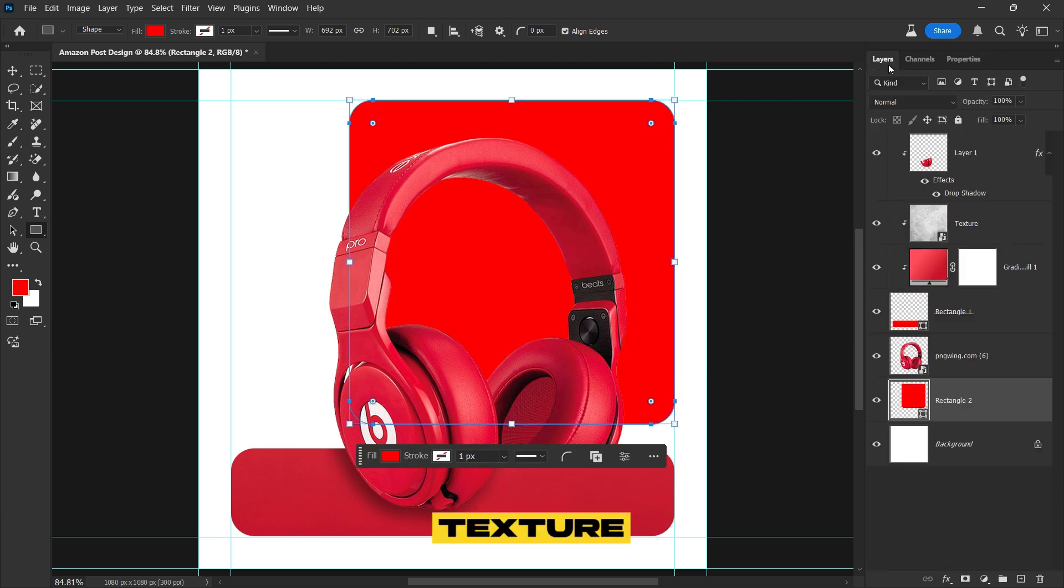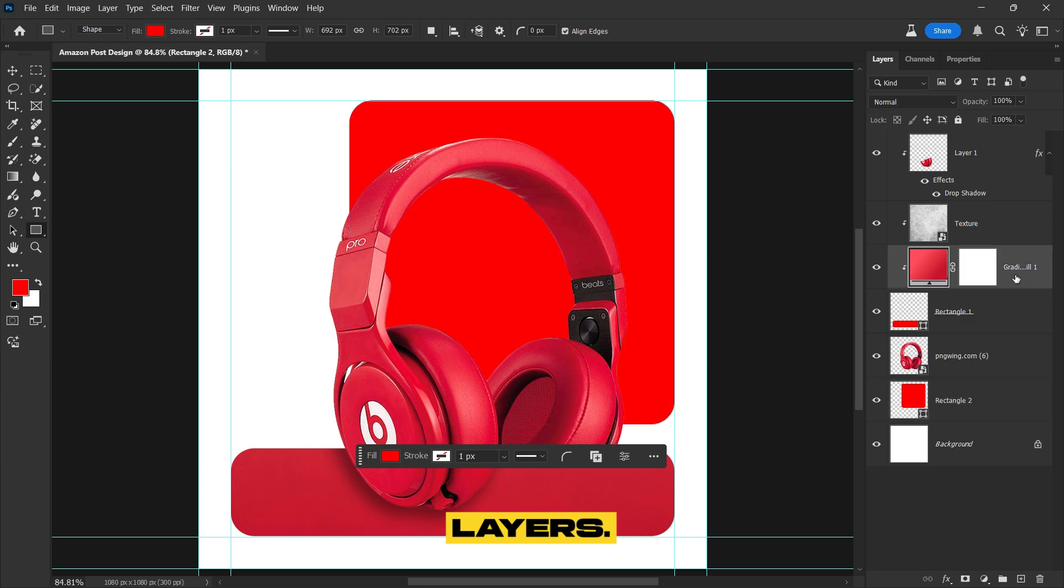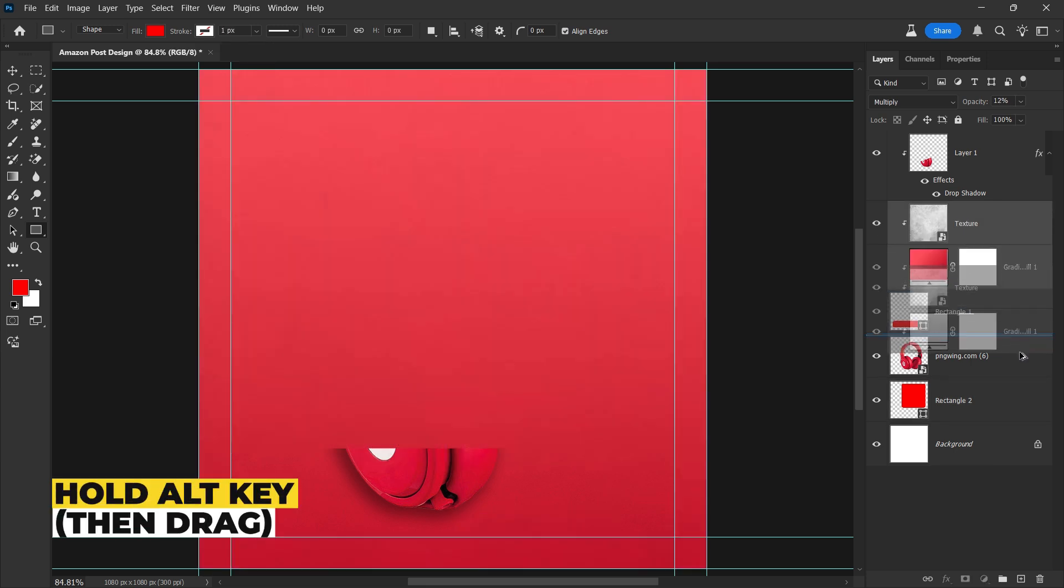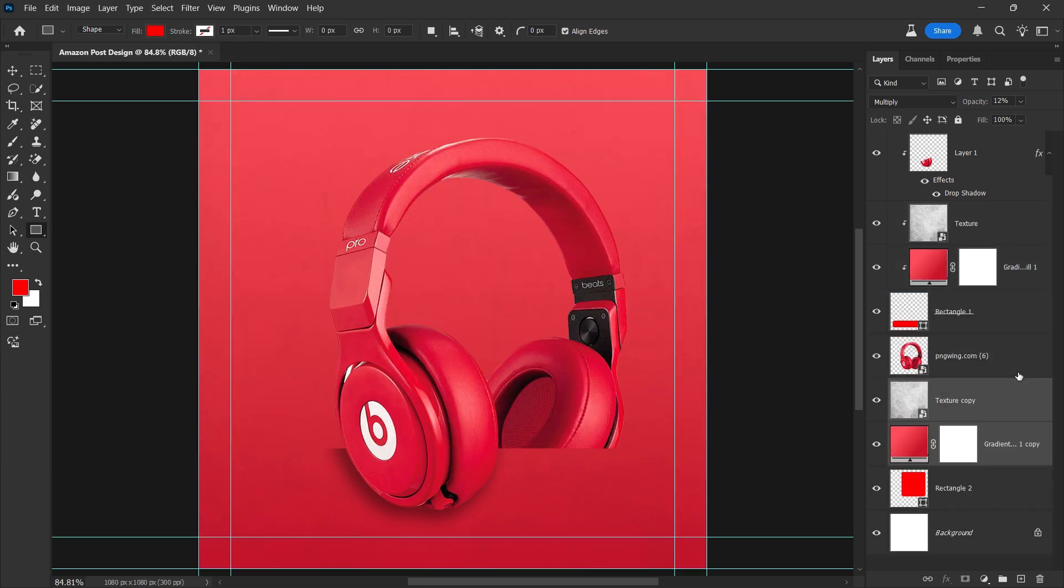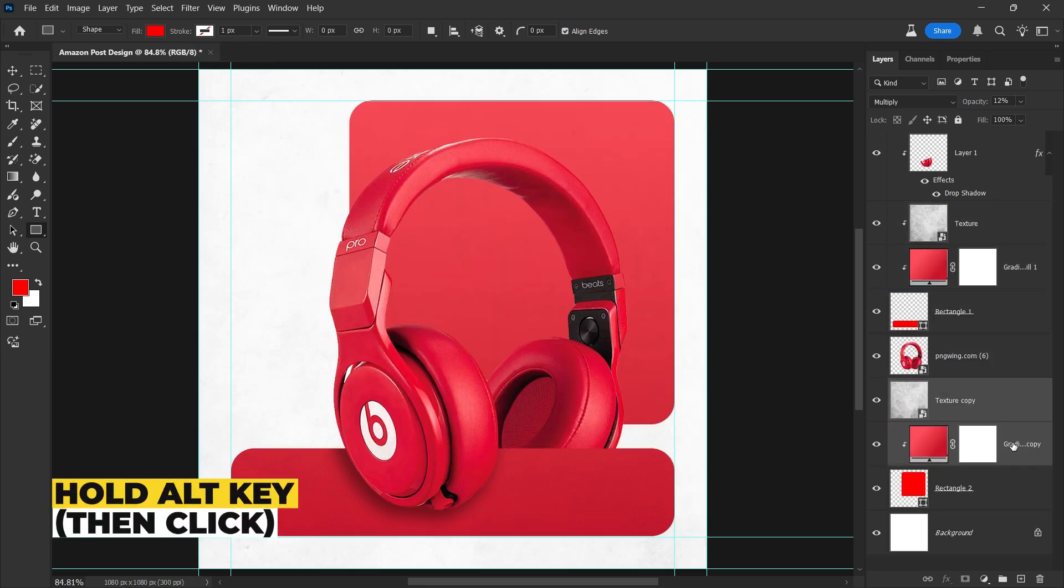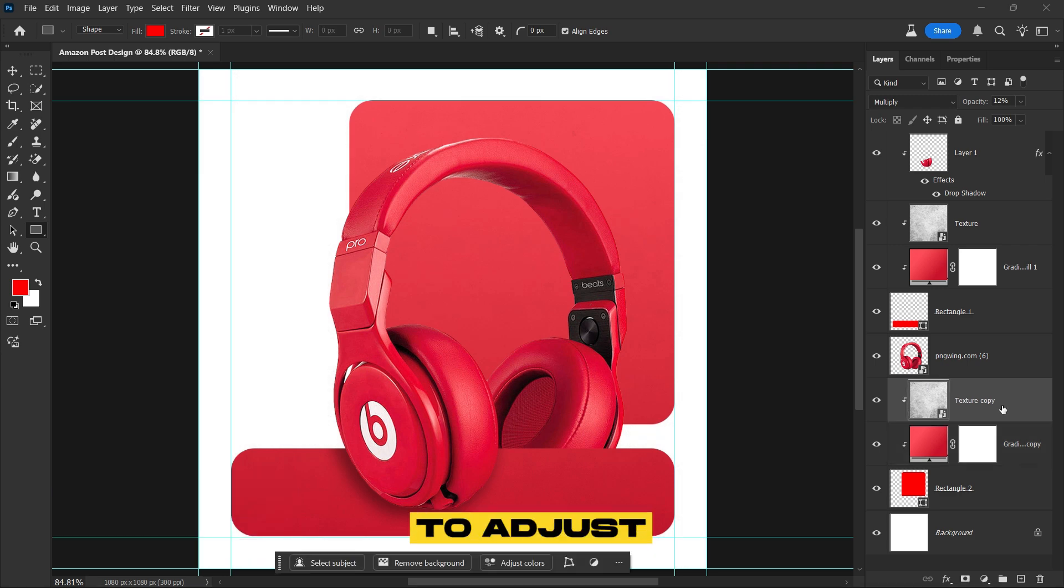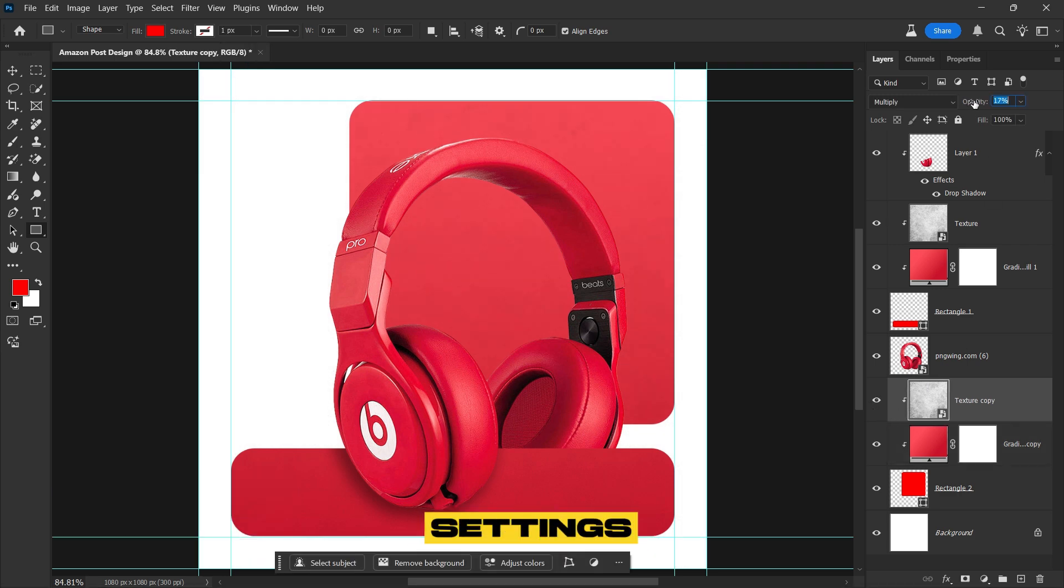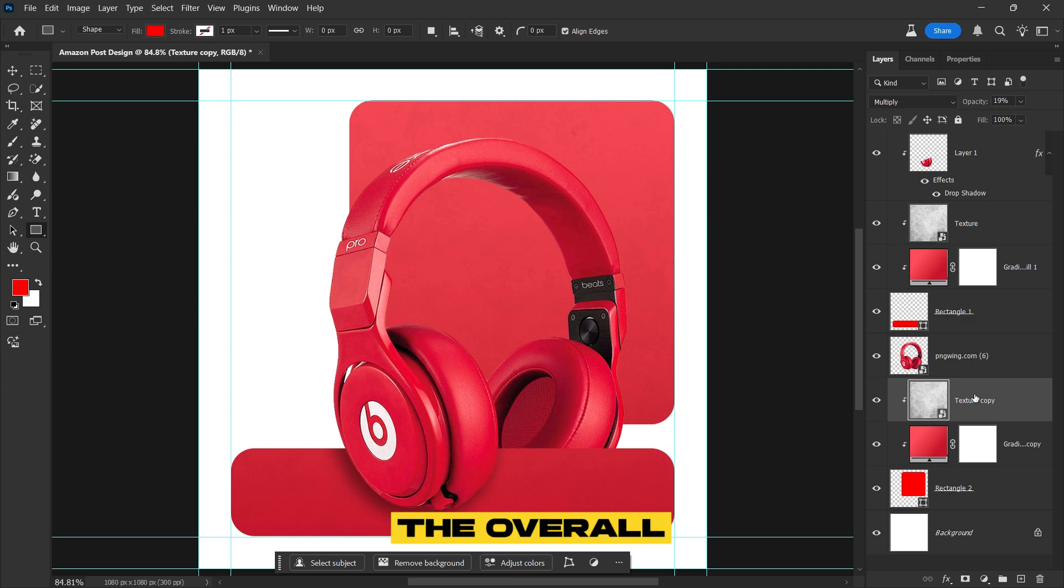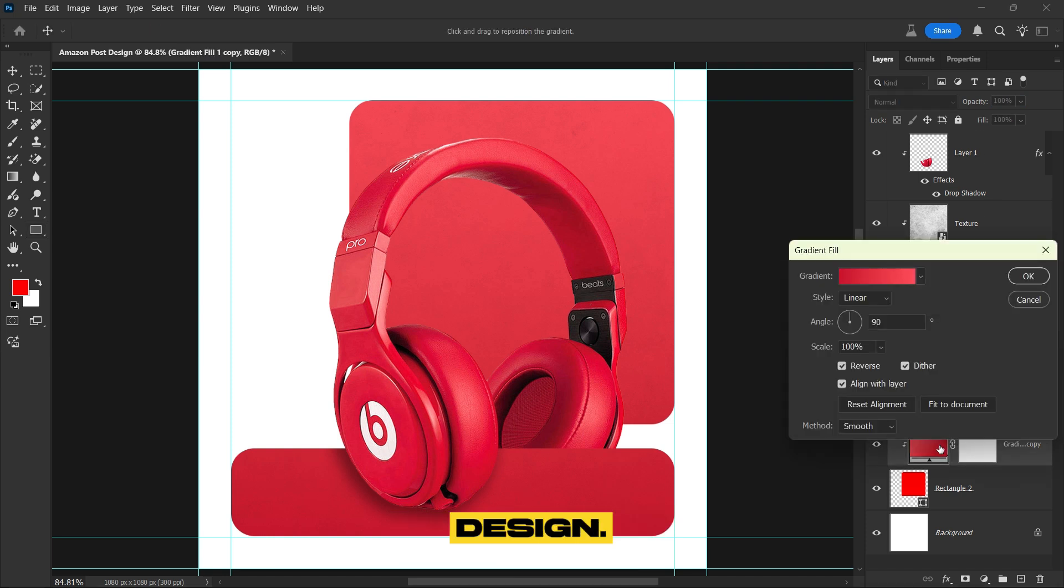Duplicate the Texture and Gradient layers, place them above the new rectangle, and create a clipping mask to apply them inside the shape. Feel free to adjust the Texture and Gradient settings to refine the look and enhance the overall design.